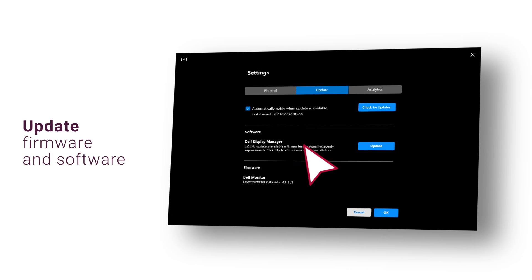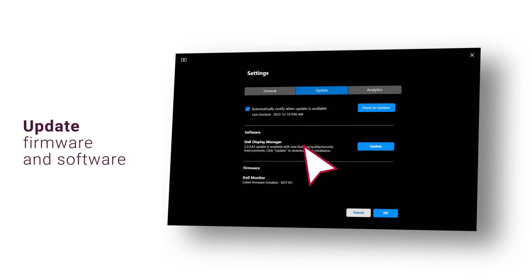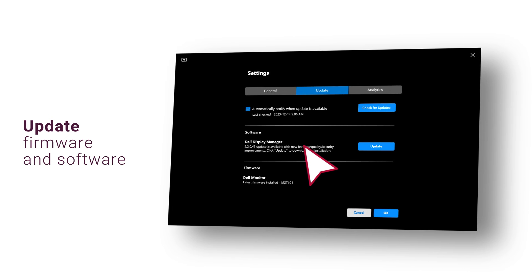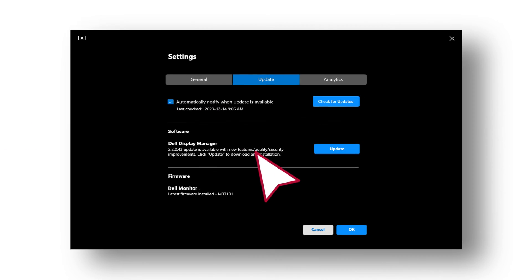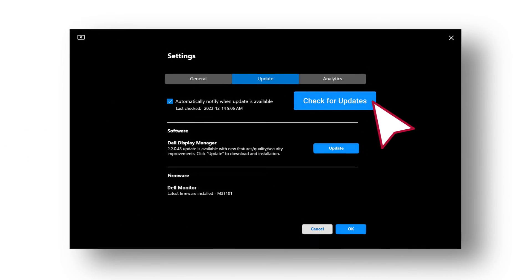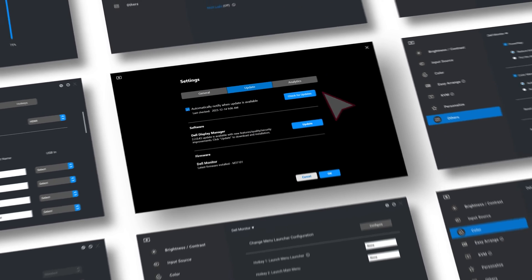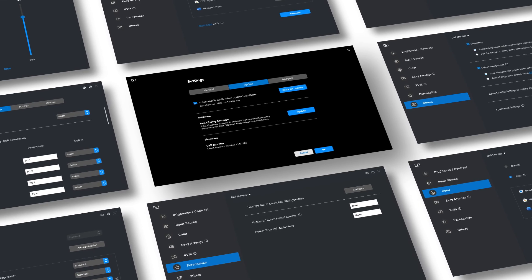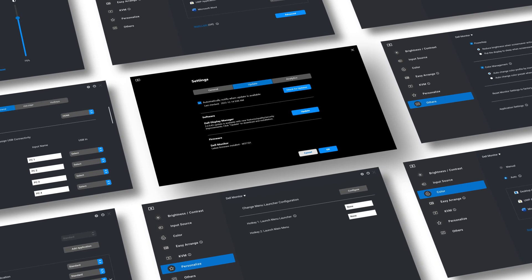When an updated version of Dell Display Manager software or monitor firmware is available, you'll be automatically notified to update. Use the options listed to search and download updates.